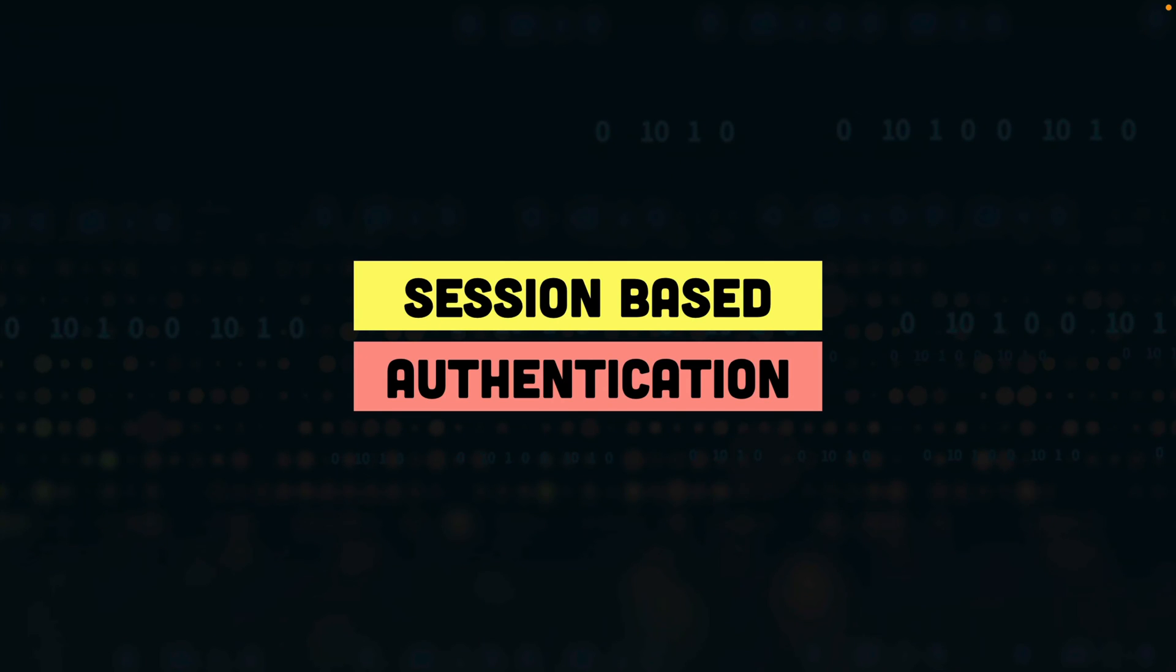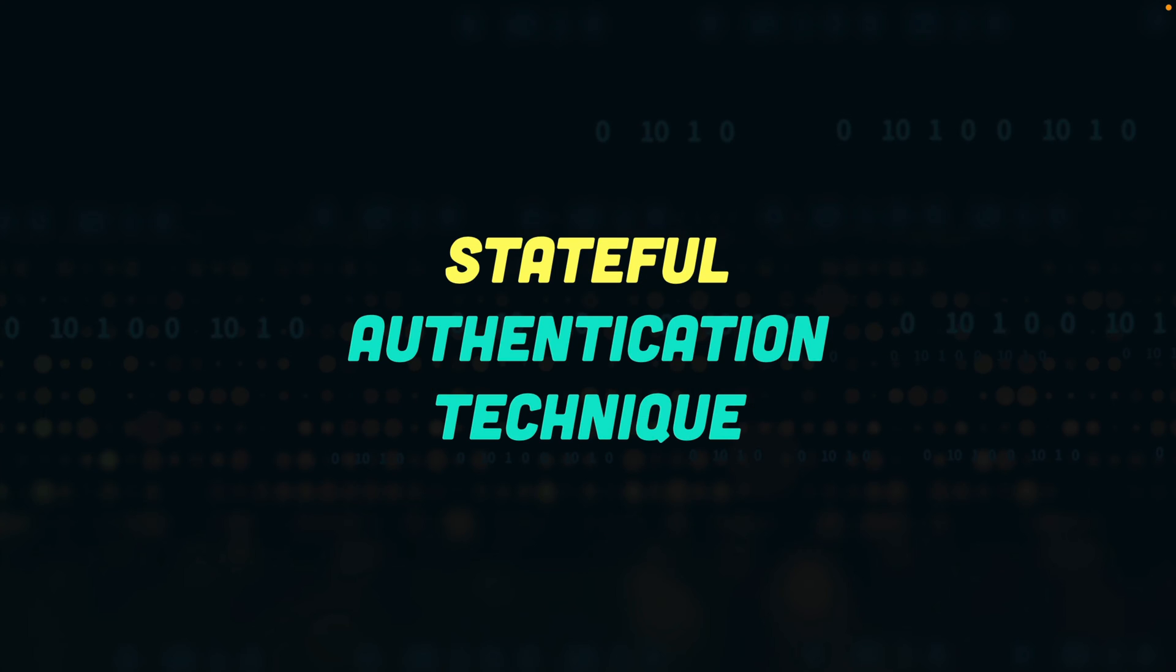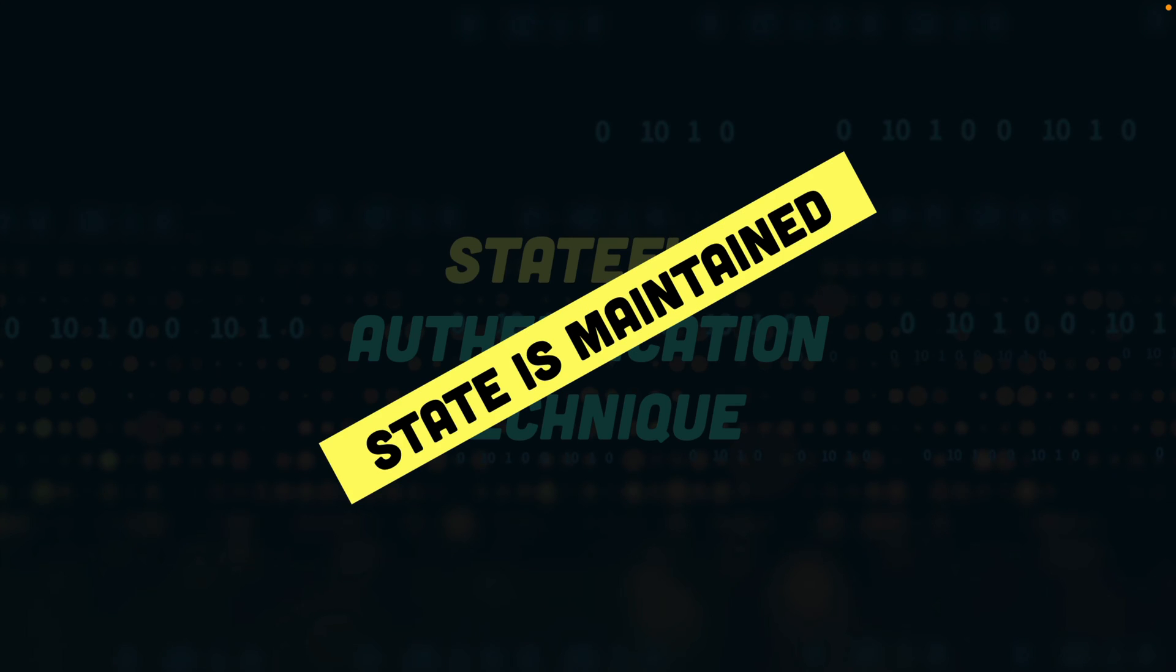Hey everyone, this is Kamran and today we will be talking about session-based authentication, which is a stateful authentication technique in which the state is maintained on the server.